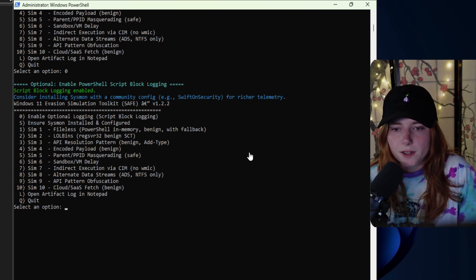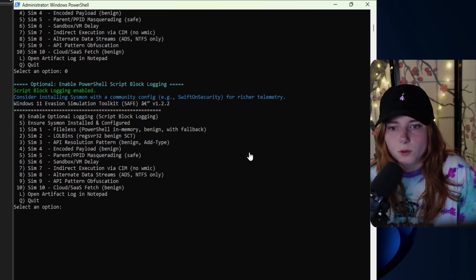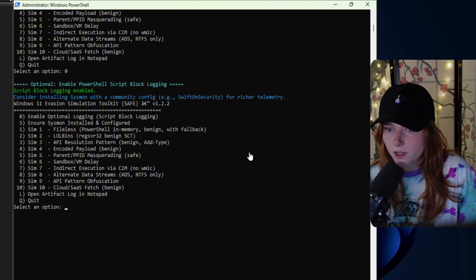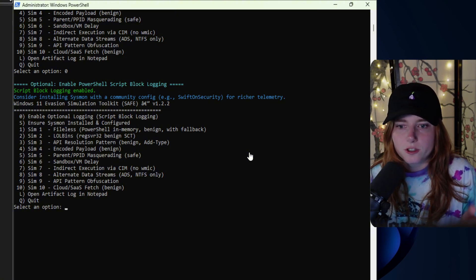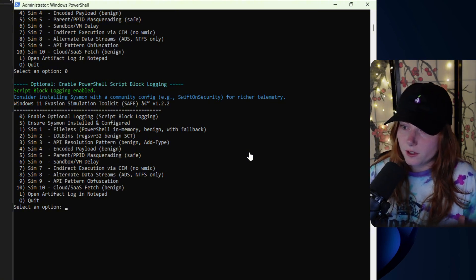It prints out a log file so you can see process execution and things like that for learning purposes. It also adds an option to enable optional logging, script block logging, and ensures Sysmon is installed and configured.